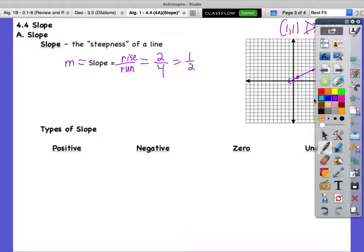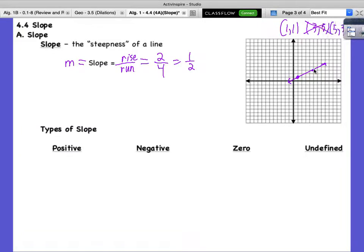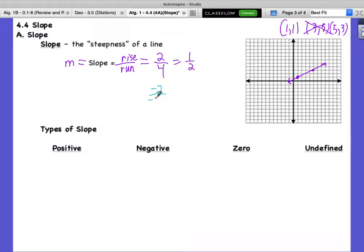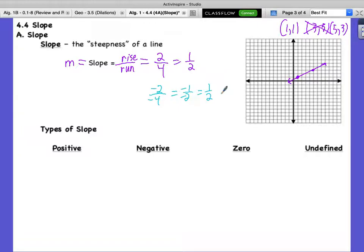If I went from the top point to the bottom point — going the other direction — are we rising or falling? We're falling two points, so our fall is negative two. And instead of running to the right, we're going left, so it's negative four. Negative two over negative four — what's a negative divided by a negative? Positive. So it's still positive one over two. Even if we go the other direction, it's still a positive slope.